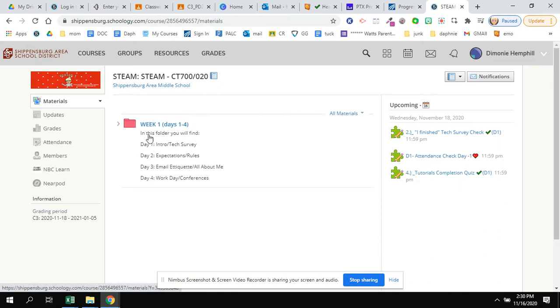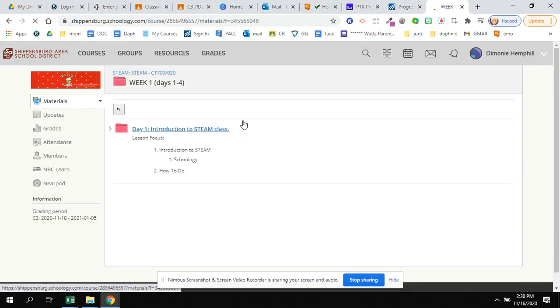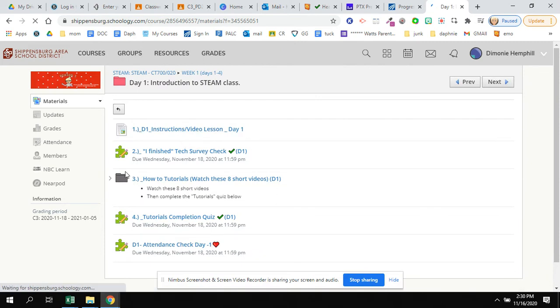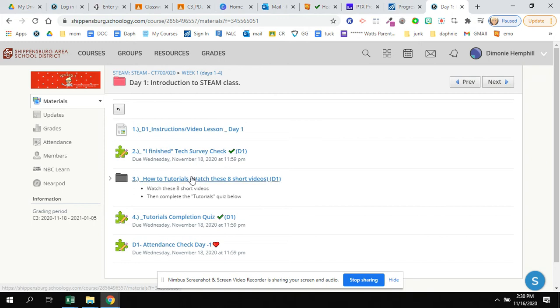You'll see the week one folder, which is where we are. Every day will be numbered. You'll see that on day one, introduction to STEAM class, with a focus on introducing Schoology. And you'll see numbered items in the folder and how you're supposed to approach them. So you have two types of activities.